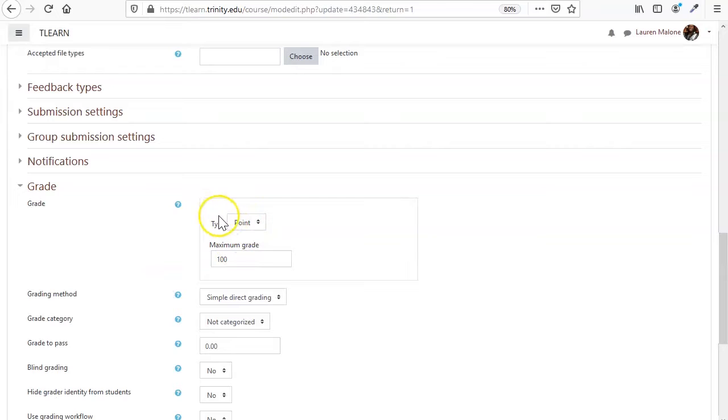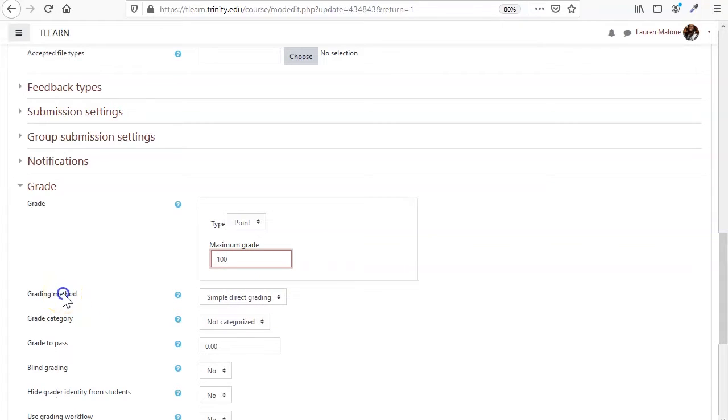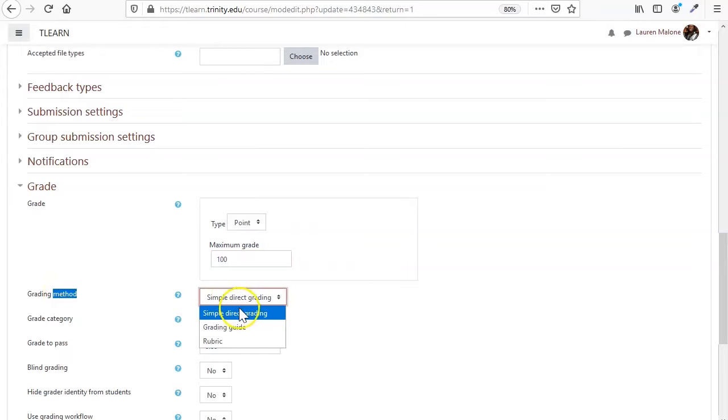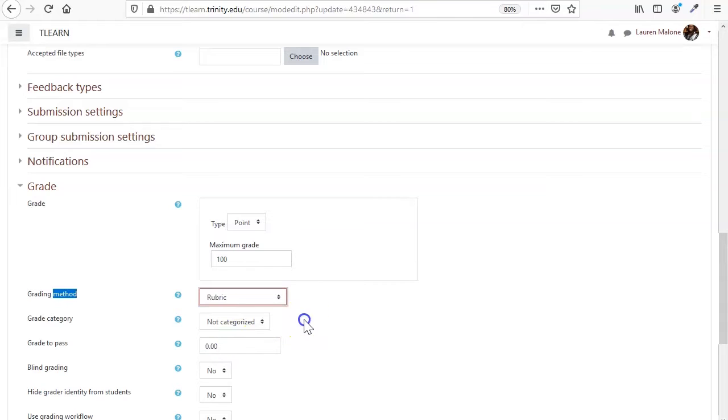Now it defaults to point space grading and gives you this little thing here, but what you want actually for setting up your rubric is the grading method. So that's simple direct grading for the default, and we want to change this to rubric.